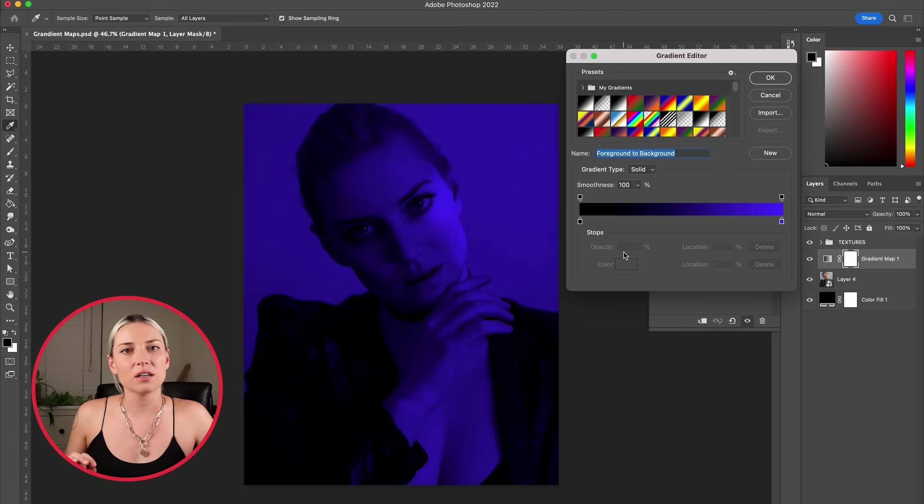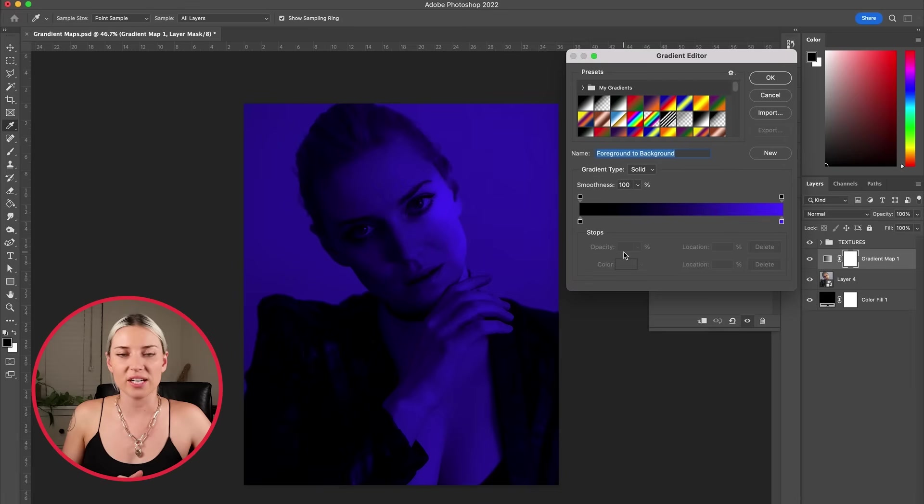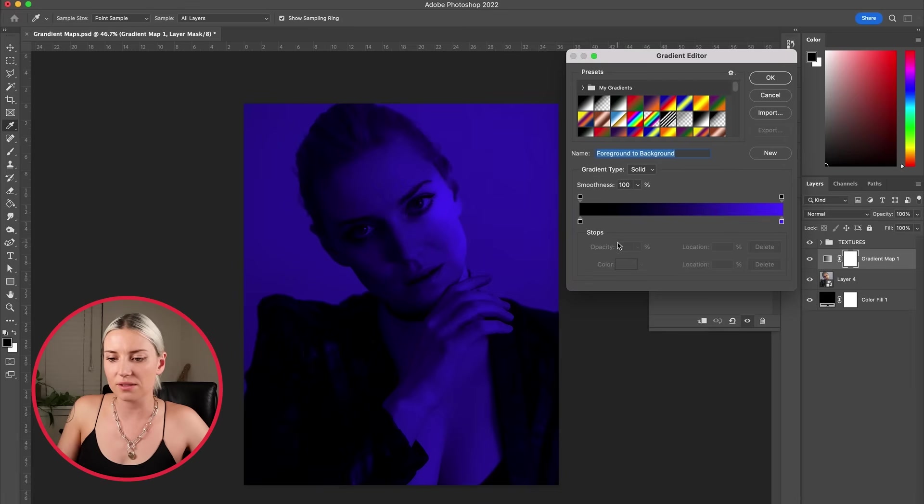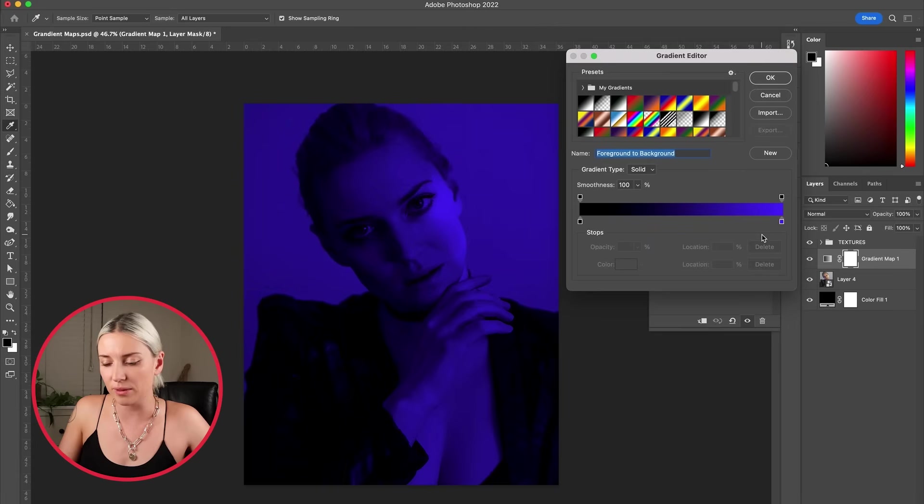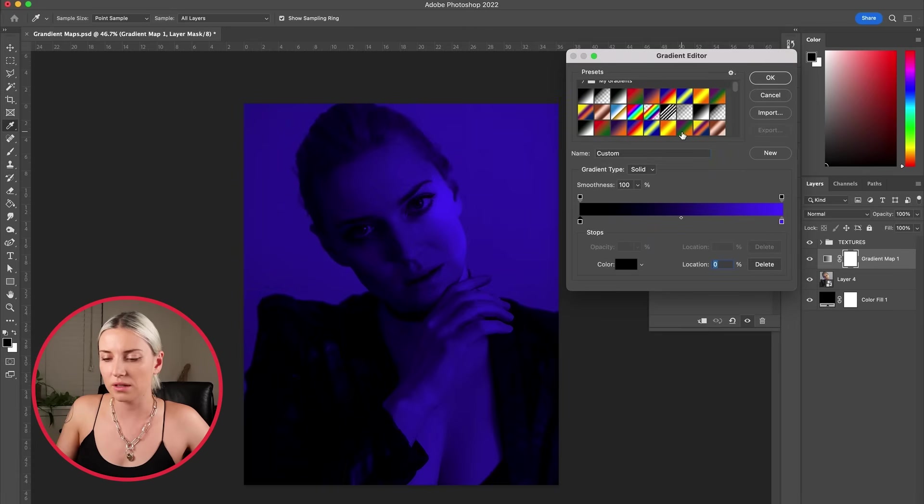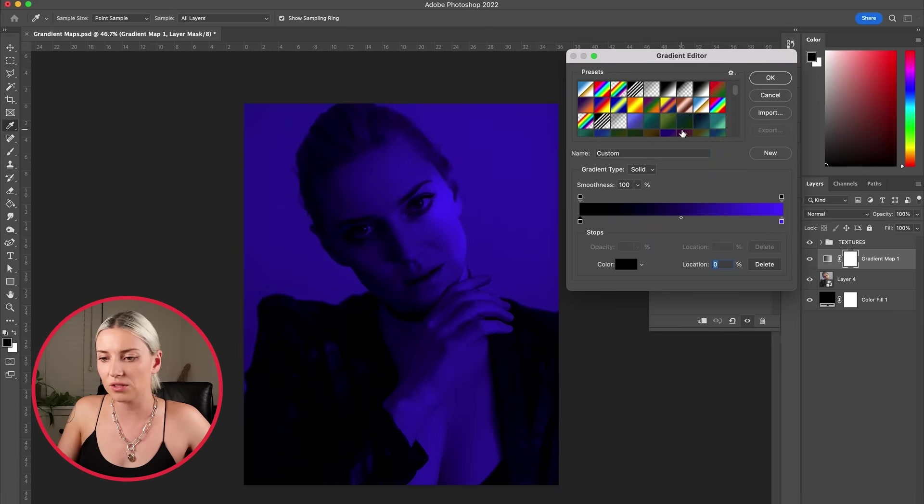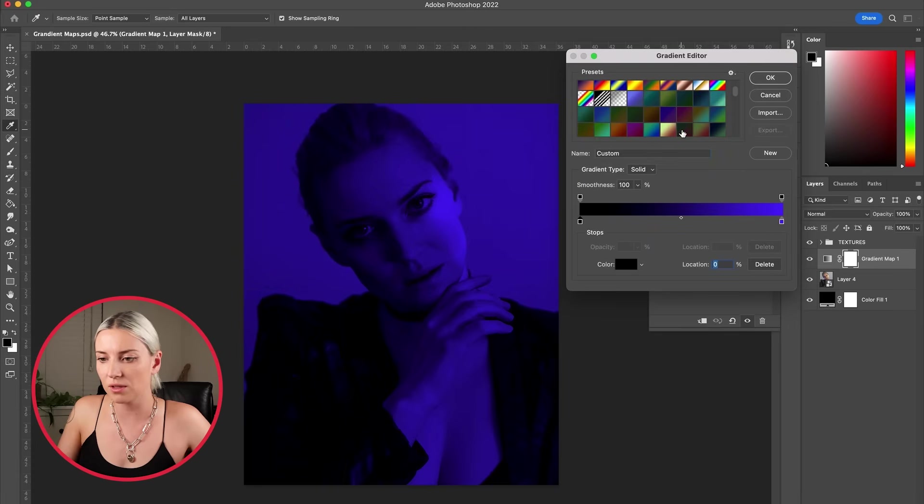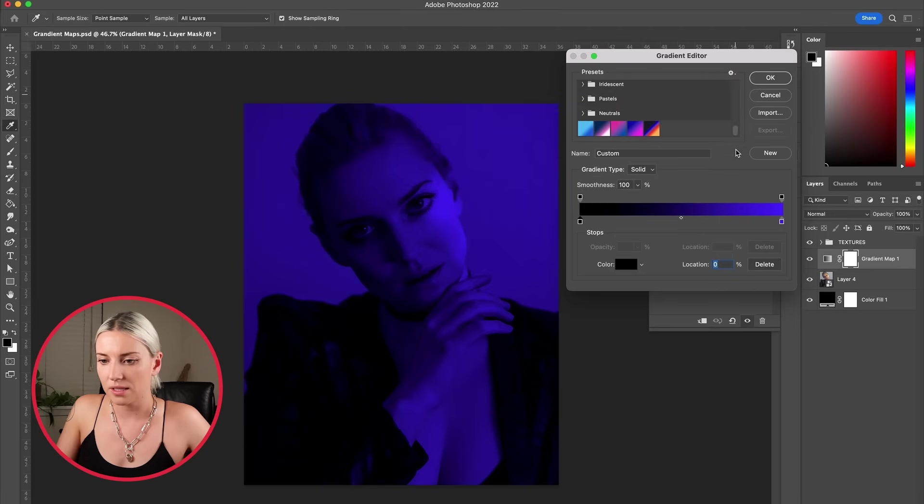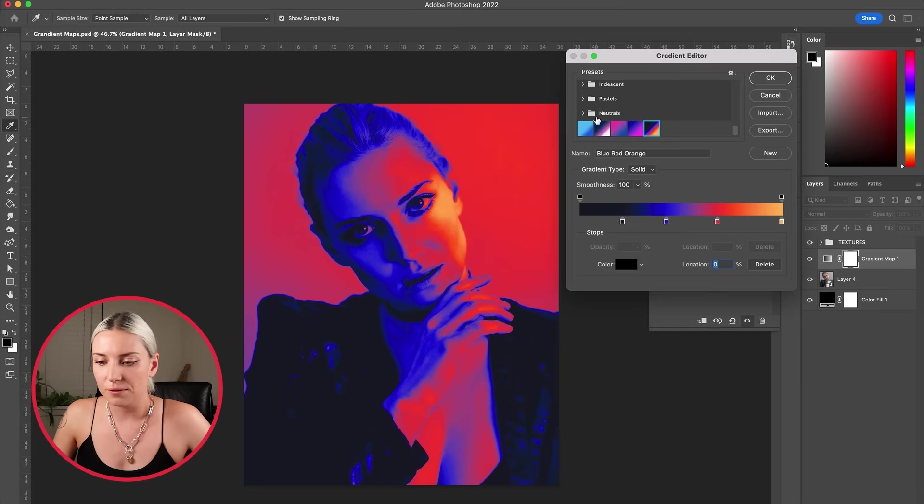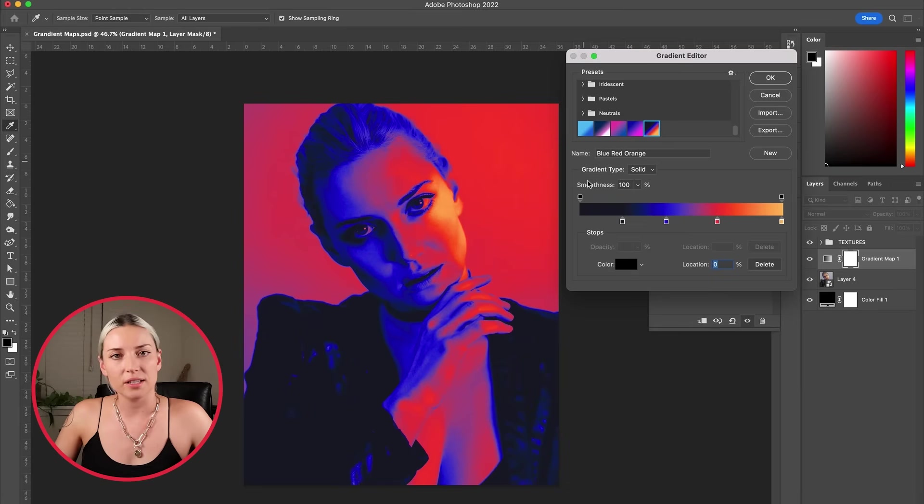Gradients work by changing the color of the pixel based on its brightness. So on the left side of this gradient we have the darker pixels and on the right side we have the lighter pixels. There are a bunch of preset gradients you can use. I'm going to use one that I've made before down here.